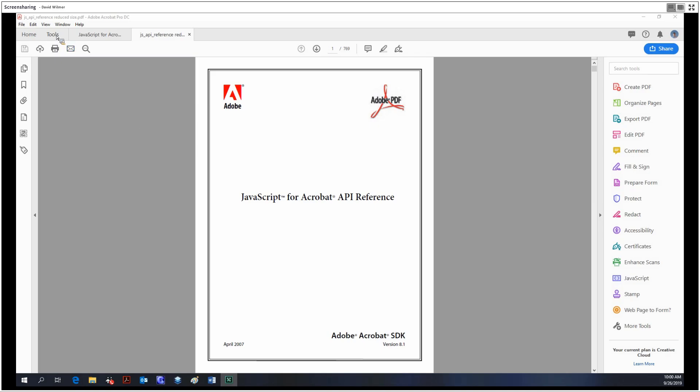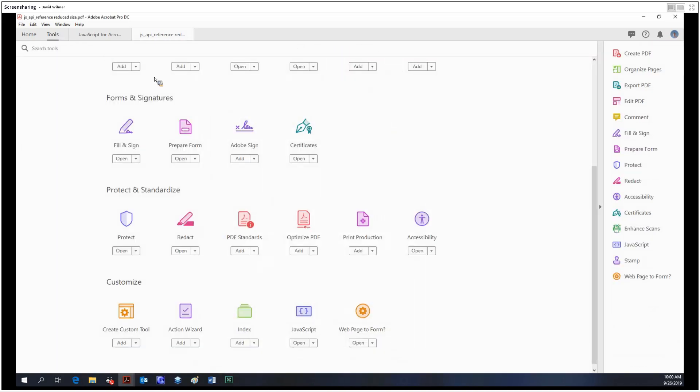Hello and welcome, ladies and gentlemen. My name is David Wilmer. Today we'll be looking at the index tool in Adobe Acrobat Pro DC, so let's get right into it.